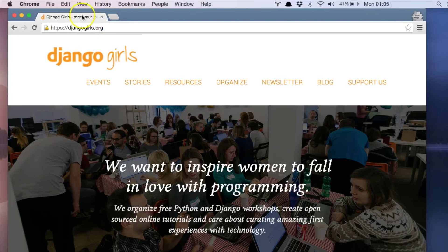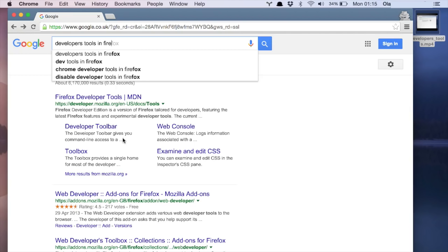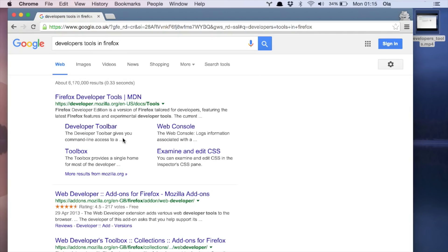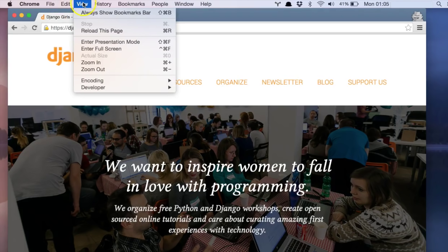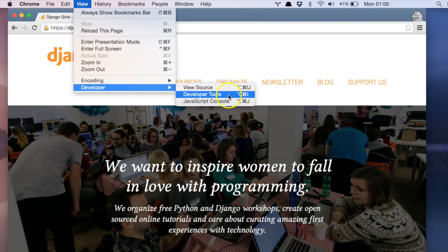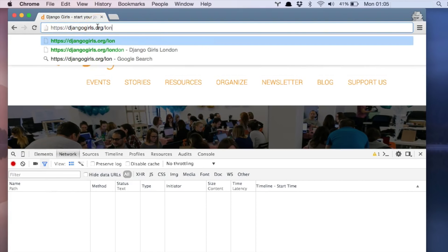It's time to open a handy tool your Chrome has. Other browsers have something similar, and if you want to know how to find it, just search for developer tools in the name of your browser. So I have my Chrome opened — I click View, then Developer, and I'm choosing Developer Tools. Time to type our address: HTTP djangogirls.org/London.